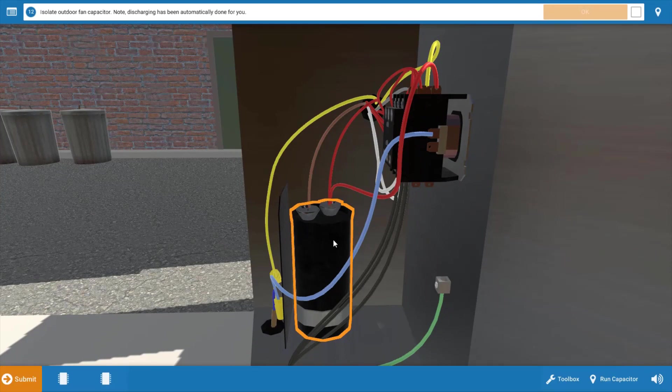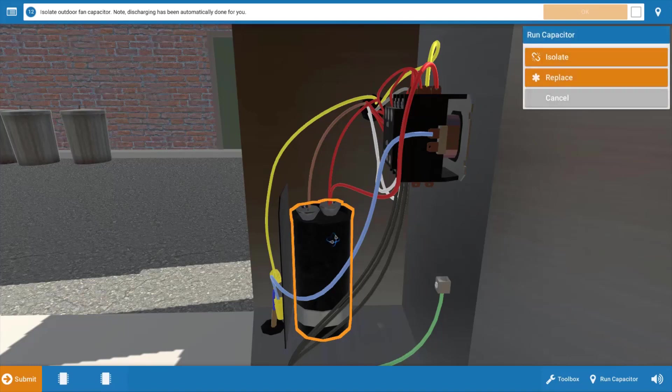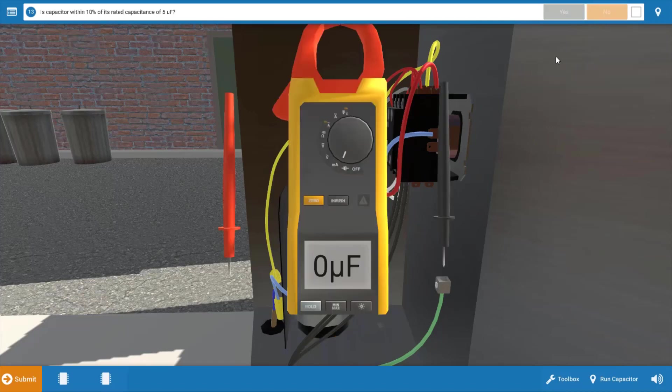Our first step is to discharge the capacitor. This is a very important safety step. I don't suggest using a screwdriver like a lot of people do in the field. Using a screwdriver in some cases can cause an arc flash that could damage the capacitor or the screwdriver. We're going to click on the capacitor. We're going to assume it's already been discharged for us, and we're going to isolate it or disconnect the wires from it. Once we've done that, click OK.